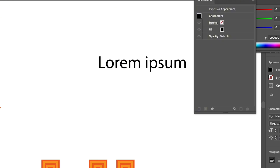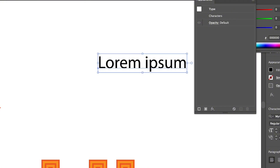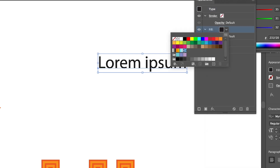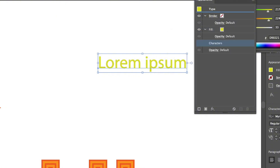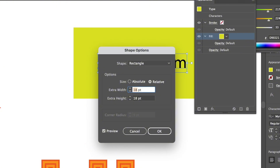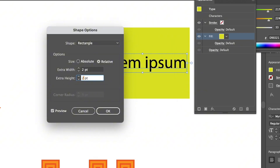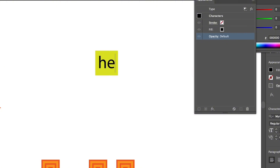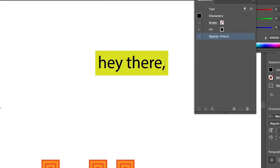To highlight text using the appearance panel: select the text with the selection tool, go to the appearance panel, and select type. Add a new fill and change its color to green. Drag the character option underneath the type option, then select the fill color, click add new effect, choose Convert to Shape > Rectangle, and change the extra width to about 2 to set the size of the highlight box, then click OK. The highlight box will appear behind the text.